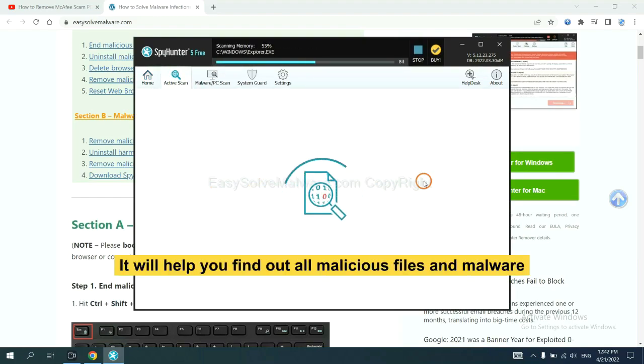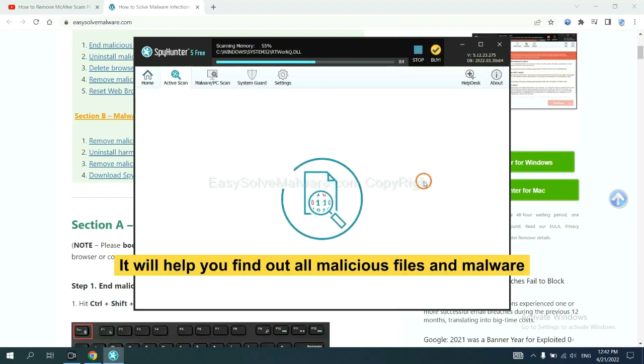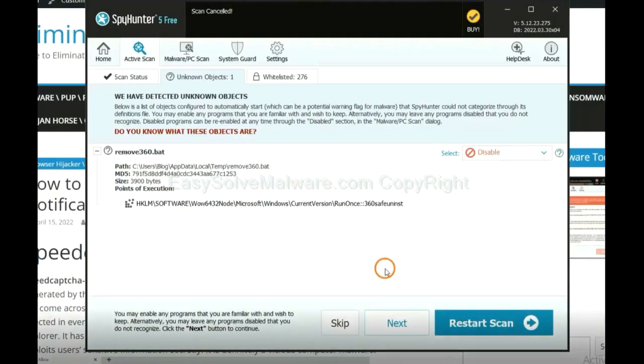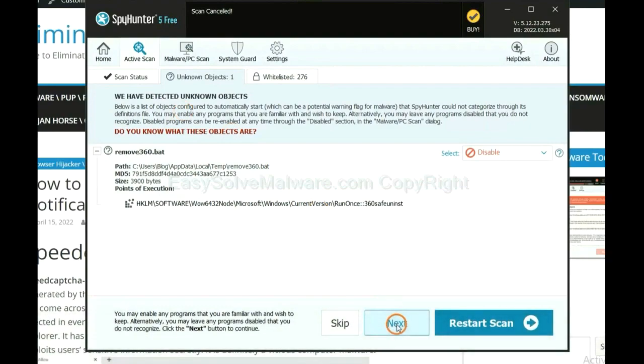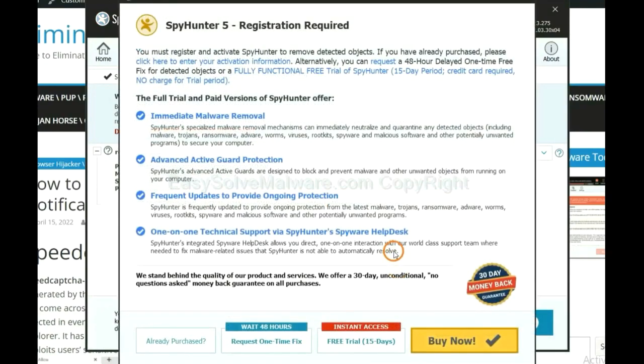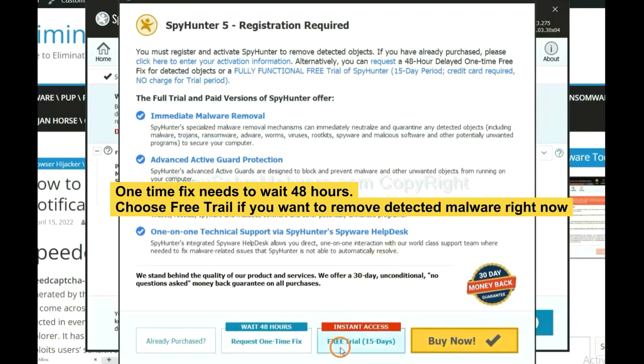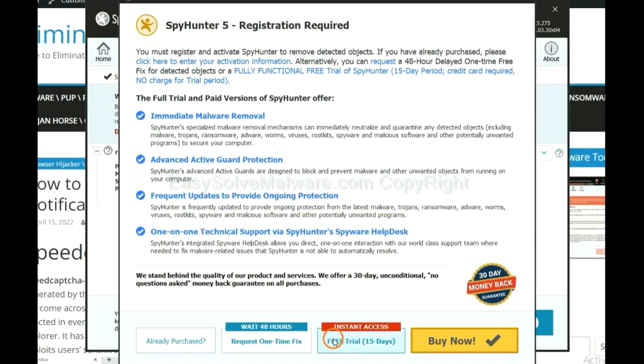It will help you find out all malicious files and malware on your computer. When the scan completes, click next. The one-time fix will need you to wait 48 hours. If you want to remove all the detected malware now, you should choose free trial. It will solve all your problems.